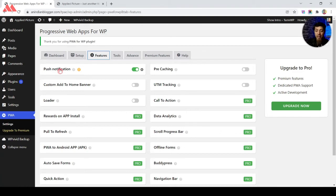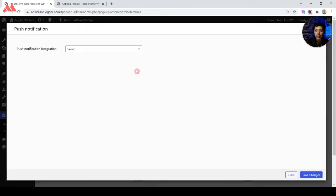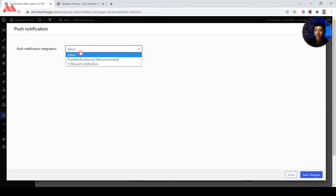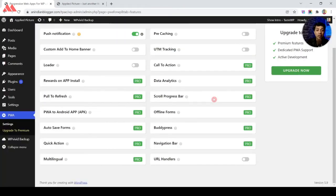Under Features, there is an option for push notifications. If you want to send push notifications to your visitors, you can do that from here by simply turning this option on. In the settings there are two plugin options which you can install, and these will get integrated in your PWA app to send push notifications.